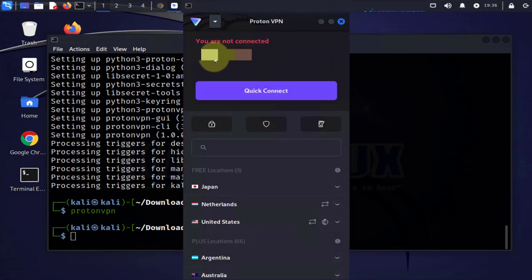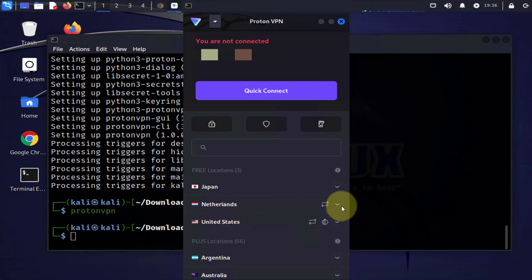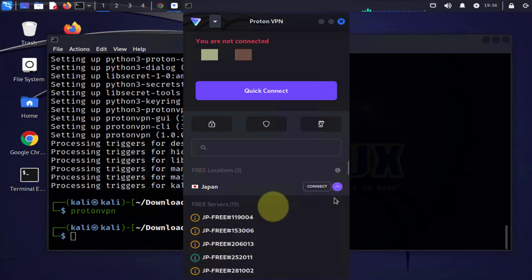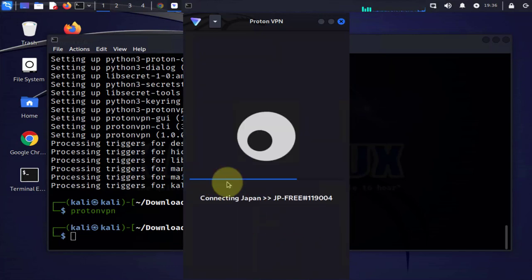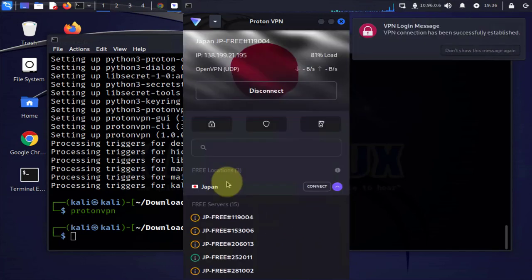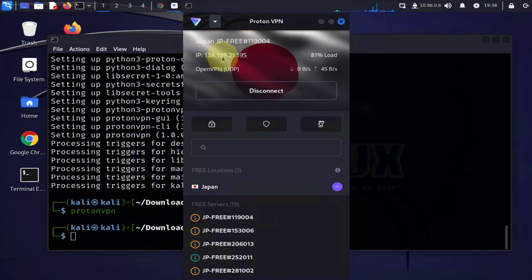Once you're logged in you'll get a message saying you're not connected. You only have three free locations: Japan, Netherlands, and the United States. Let's go ahead and select one of these and connect to it. Now I'm connected and I pulled an IP, 138.199.21.195.